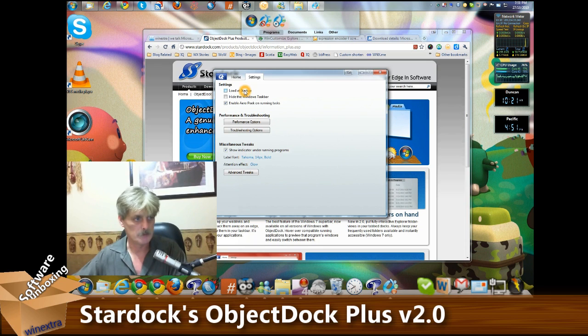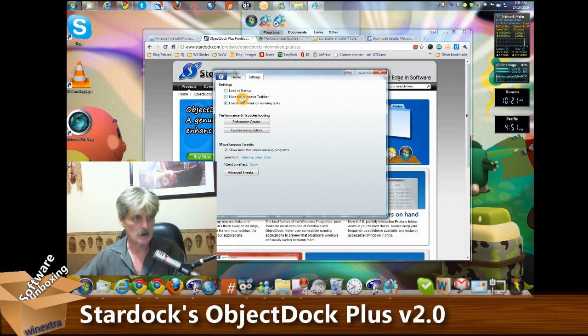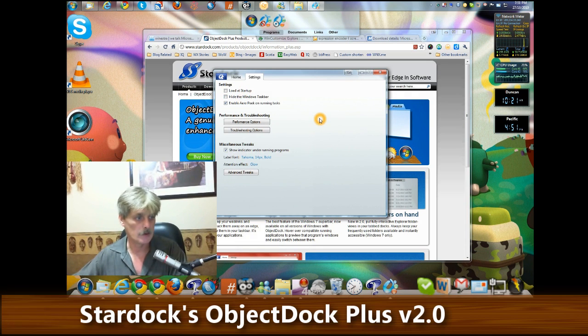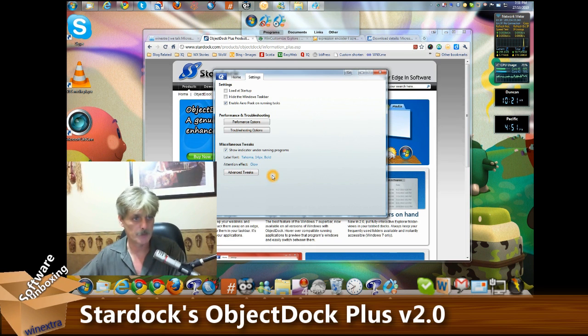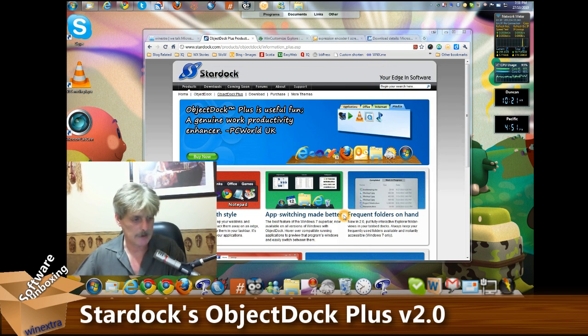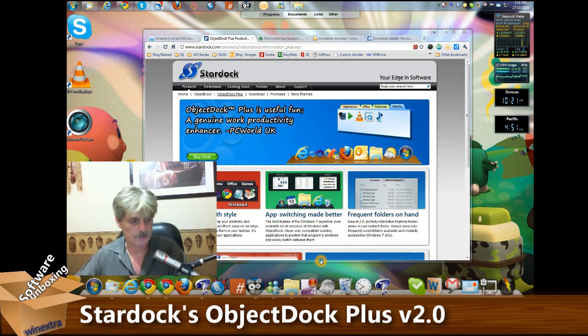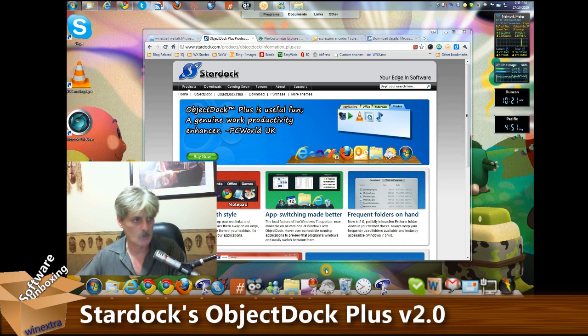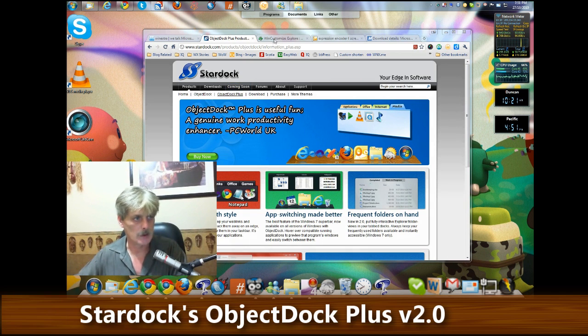As far as global settings, you can load it at startup, you can have it automatically hide the taskbar and a number of other effects. But basically that's it. Now it doesn't come with very many additional icons.